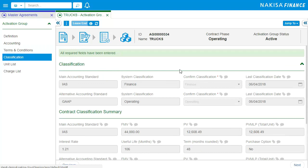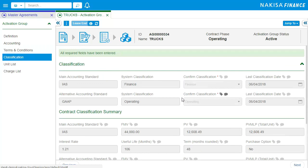Nakisa Lease Administration provides a contract summary and a recommended classification based on the Brightline test. You will be able to override and determine the lease classification manually.